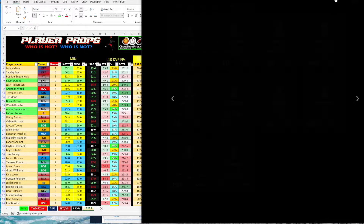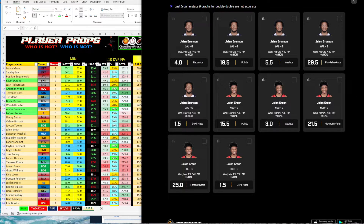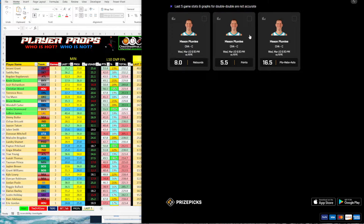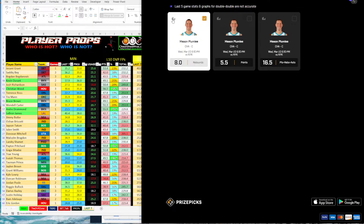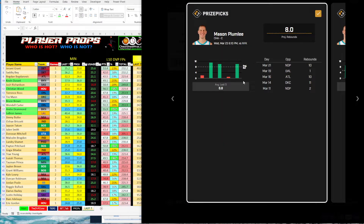The other assist one is Plumlee — Mason Plumlee. He's up now, though his assist prop is not up yet, but he's been consistently over. Looking at rebounds, they didn't have this up earlier, but he's been going way over this number. Dallas is a tough matchup — he only had one in that game — but in his other games he's got 10, 10, and 11. So he's been over it in three of the last four games going up against the Knicks. That's one you should definitely take a look at.